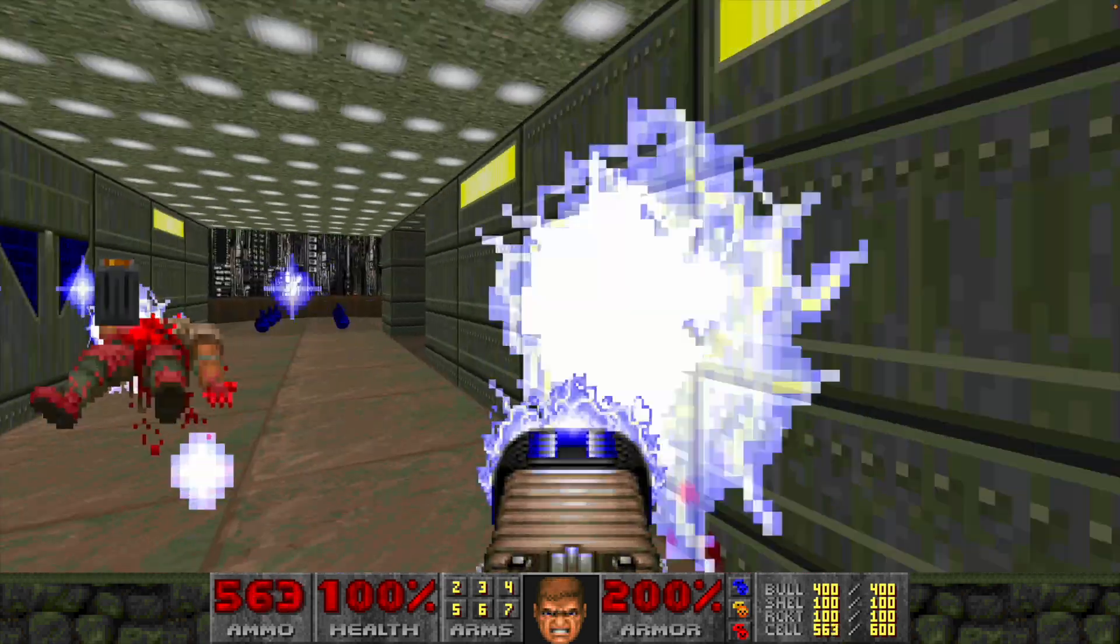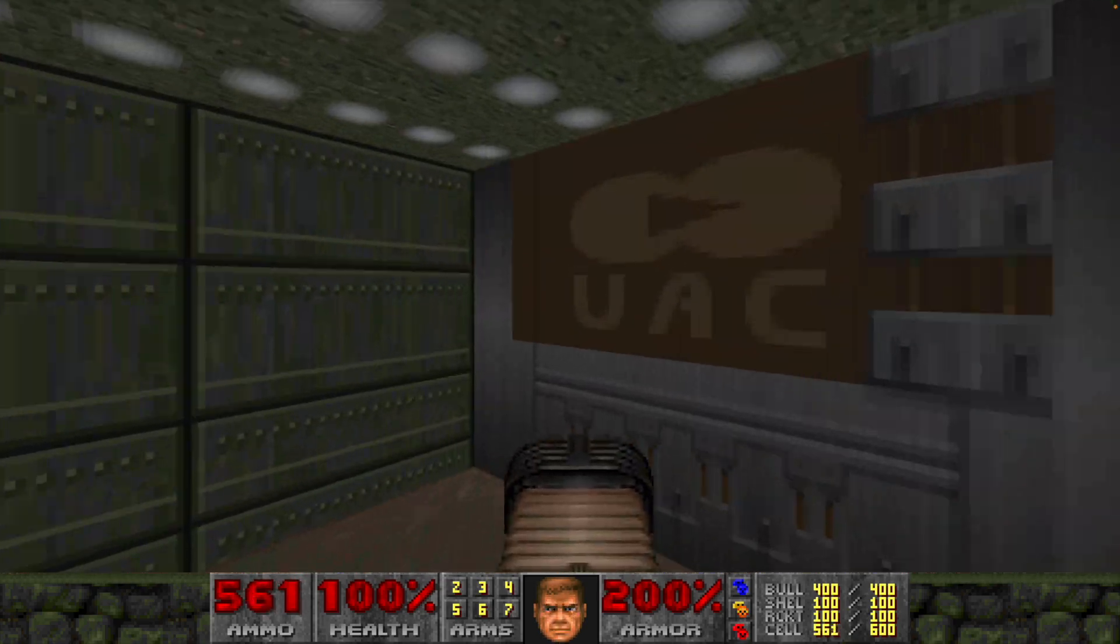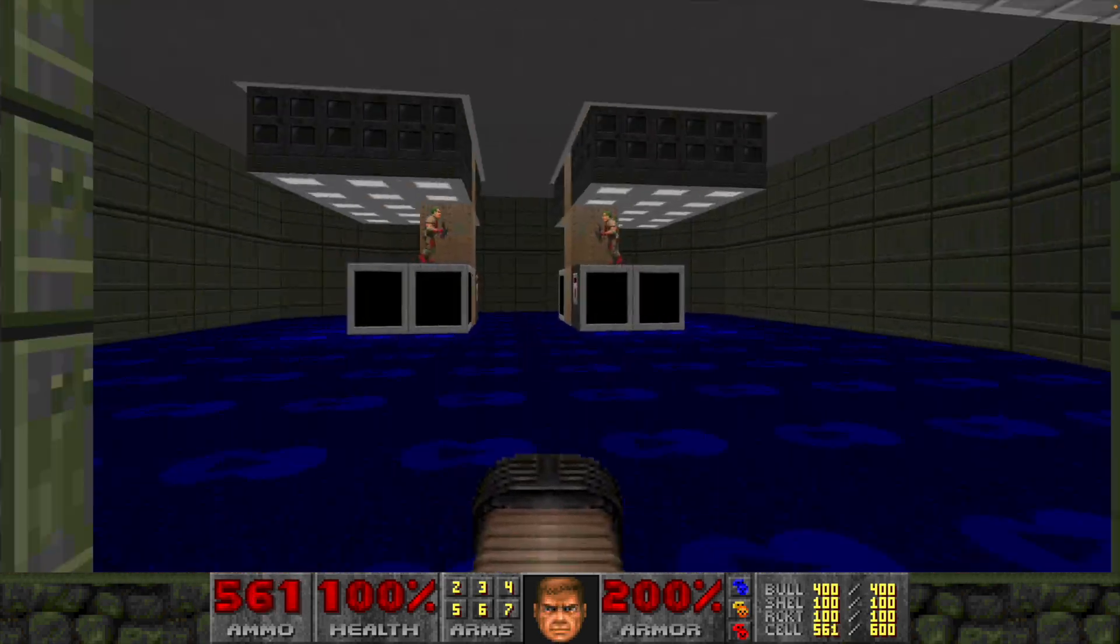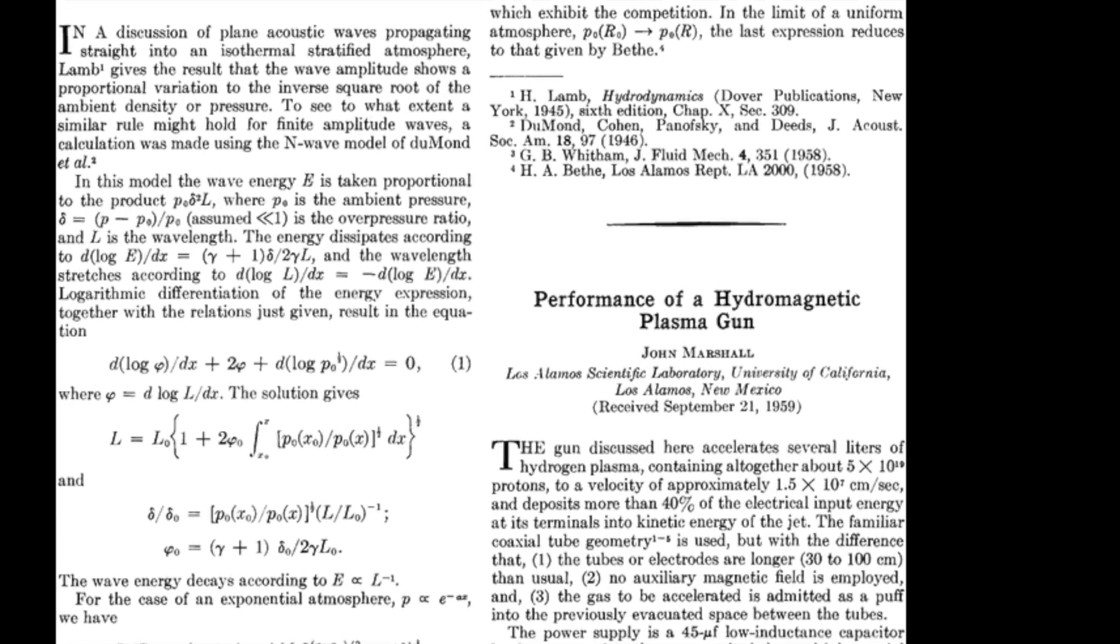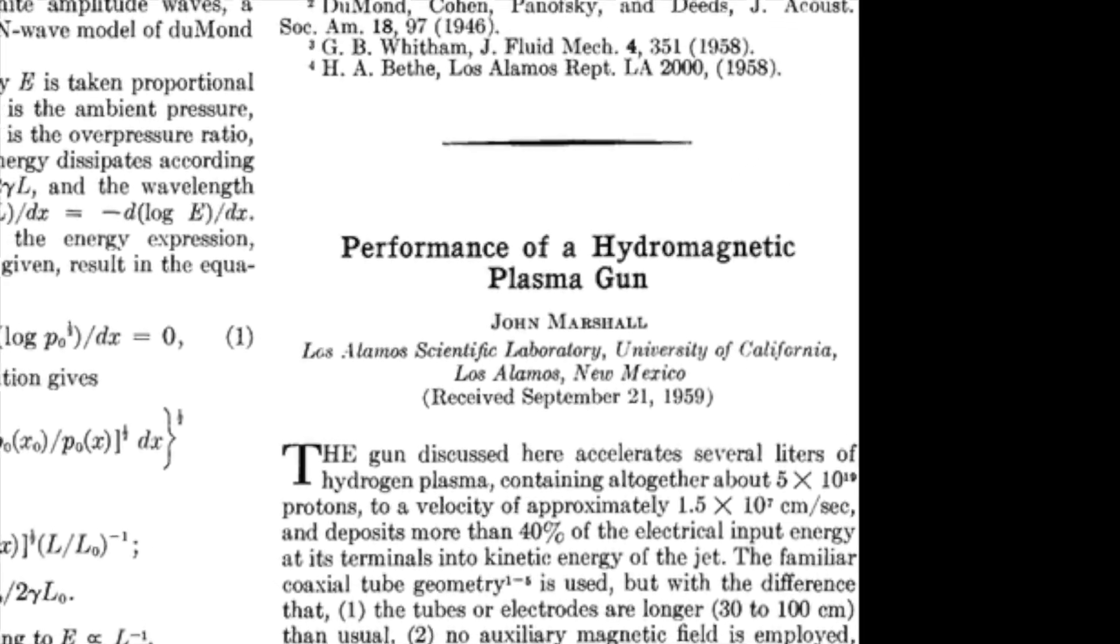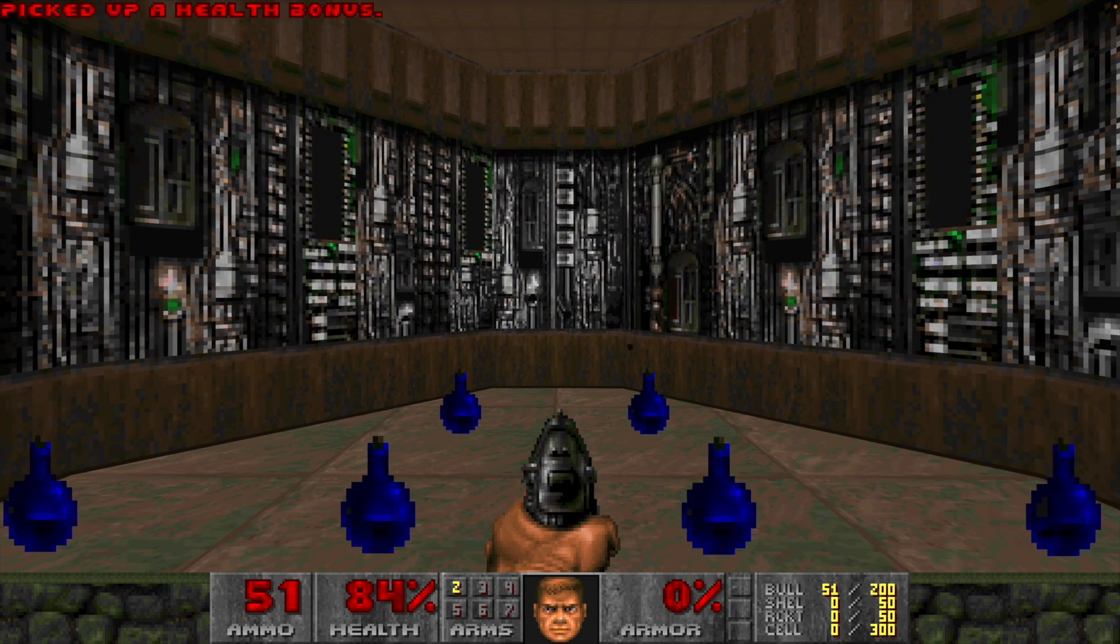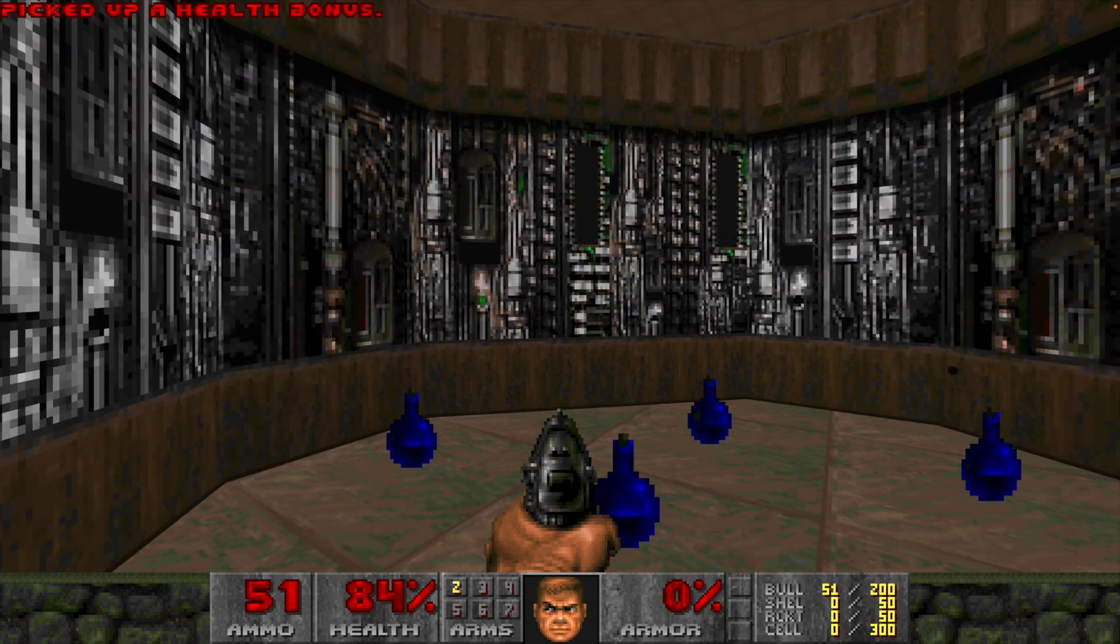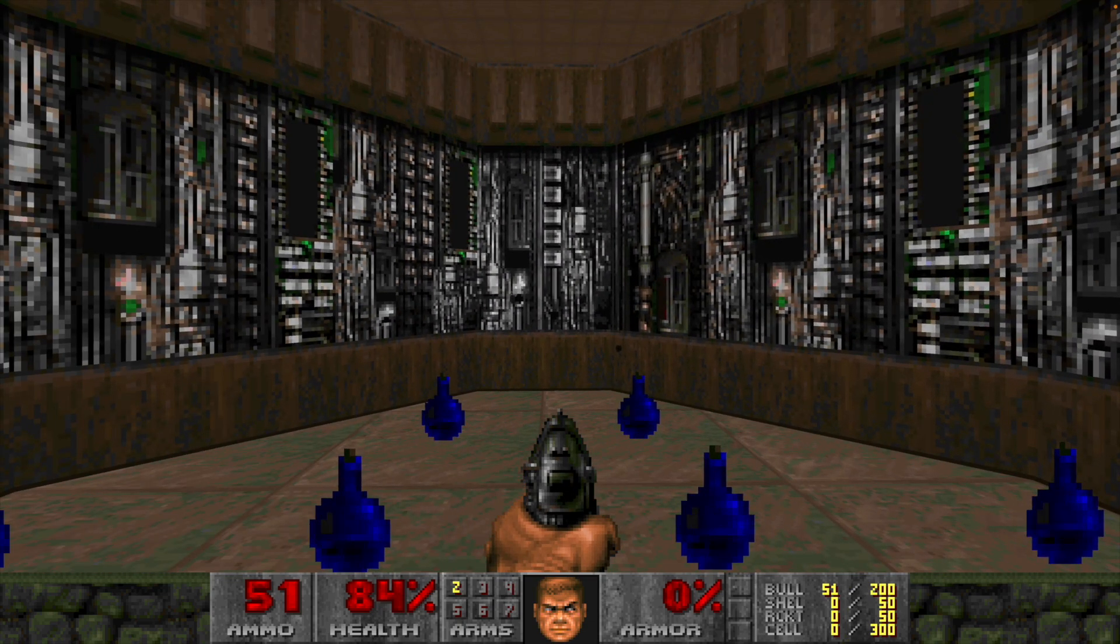The initial idea was to analyze the feasibility of creating an actual plasma gun, but it looks like someone beat me to it with about 60 years. So let's try to determine the specific technology used for the Doom Plasma Rifle, based on what we know from the game.